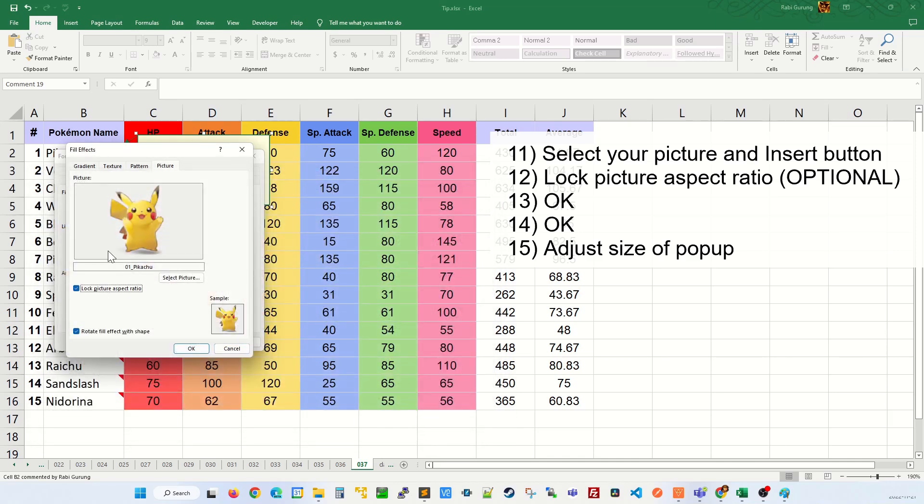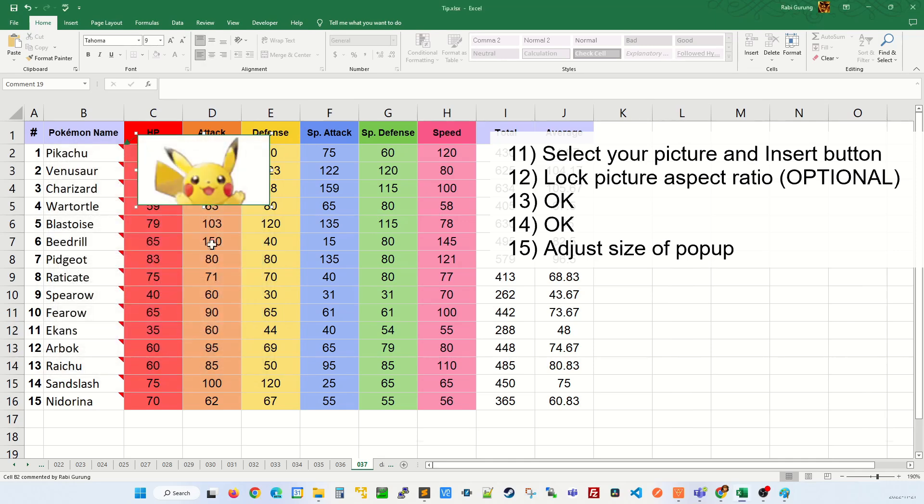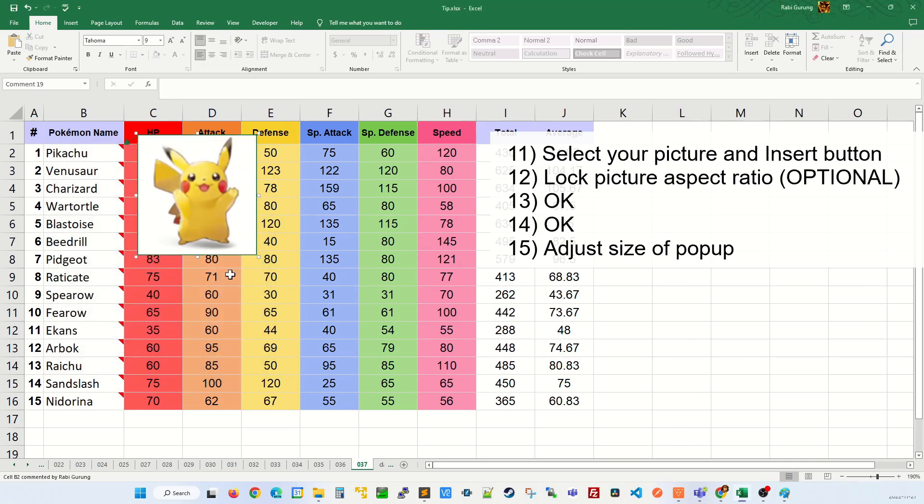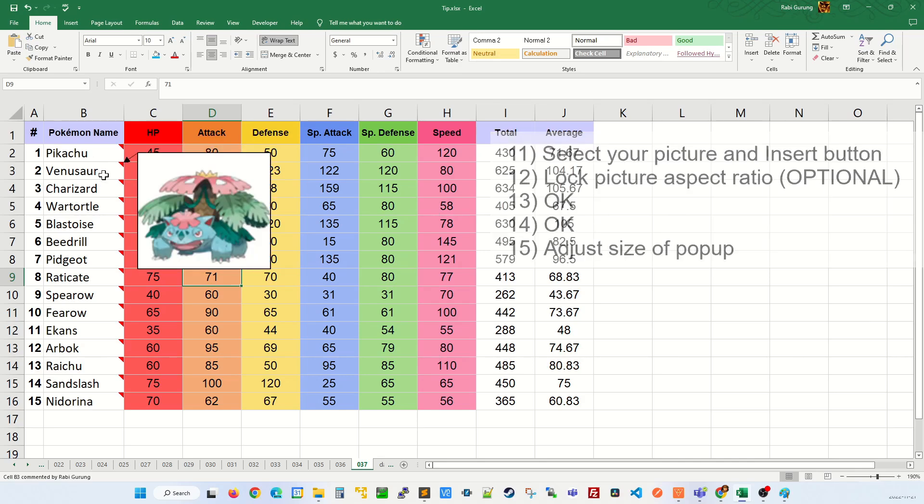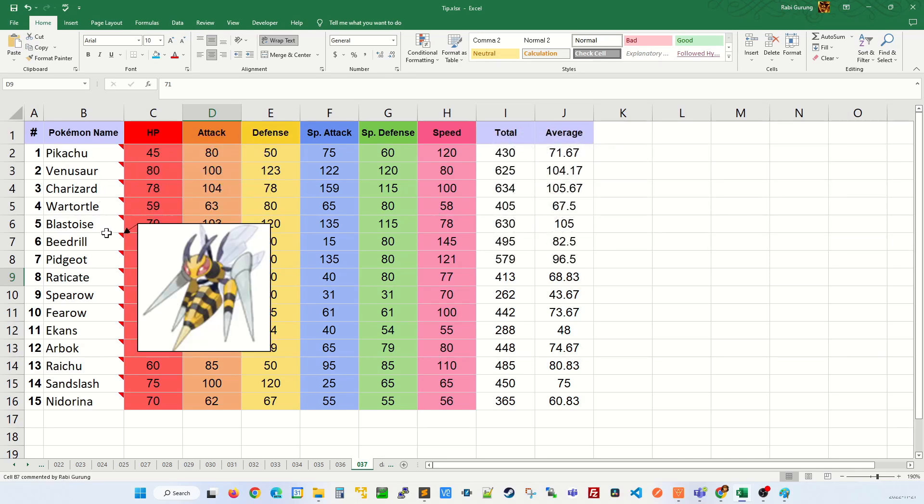I'm going to lock my aspect ratio on my picture and click OK and one more OK. Then you just adjust the size of your pop-up and there you have it. That's how you add pictures to your data set.